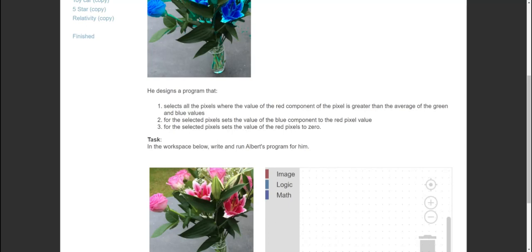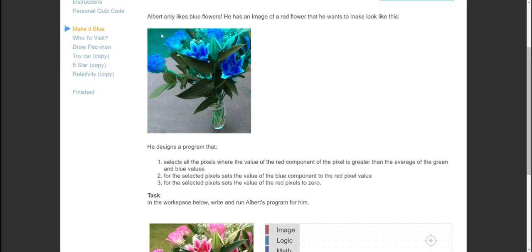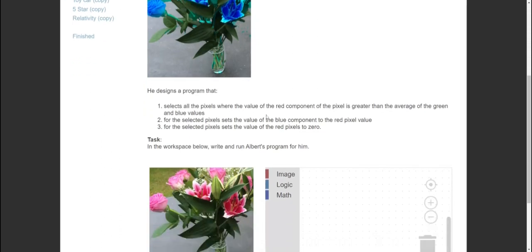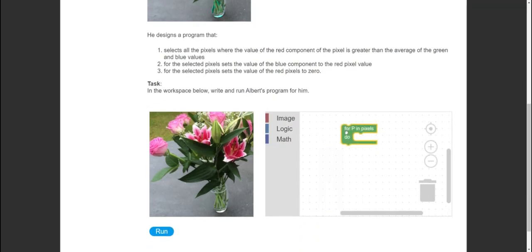In the previous challenge I mentioned how images work - each pixel is a dot, and an image is made up of loads of dots like a grid. We want to go through each and every pixel and run some code. We head to the image section and use 'for p in pixels' - that will go through each pixel in the image. The first thing we want to do is select all pixels where the red component is greater than the average of the green and blue values.